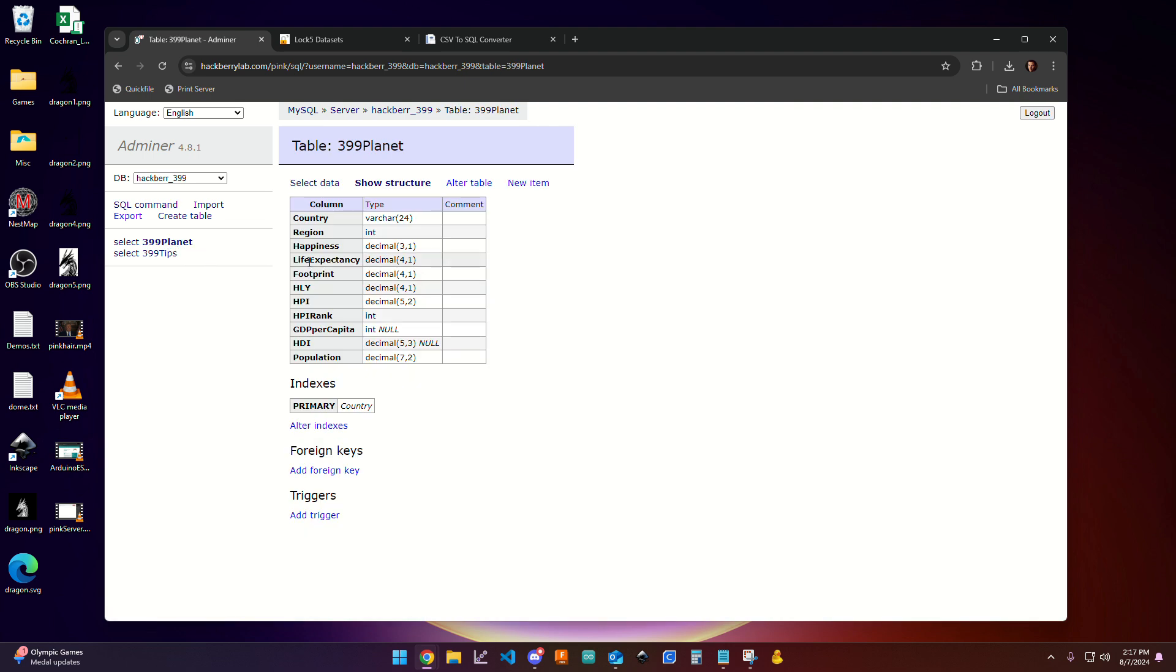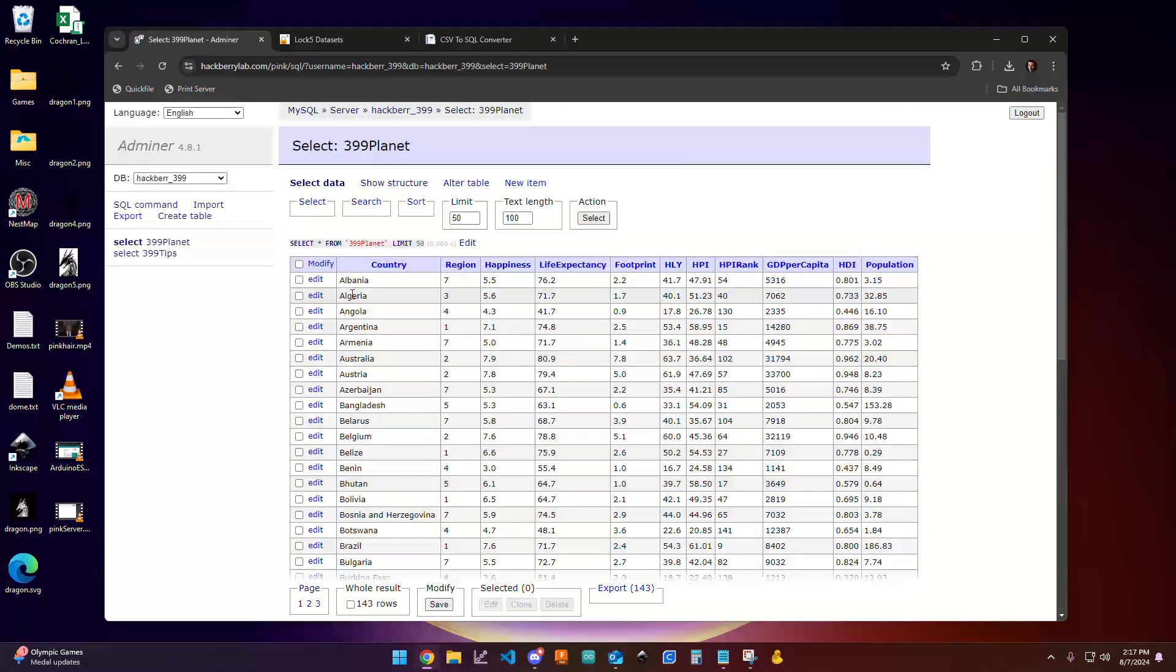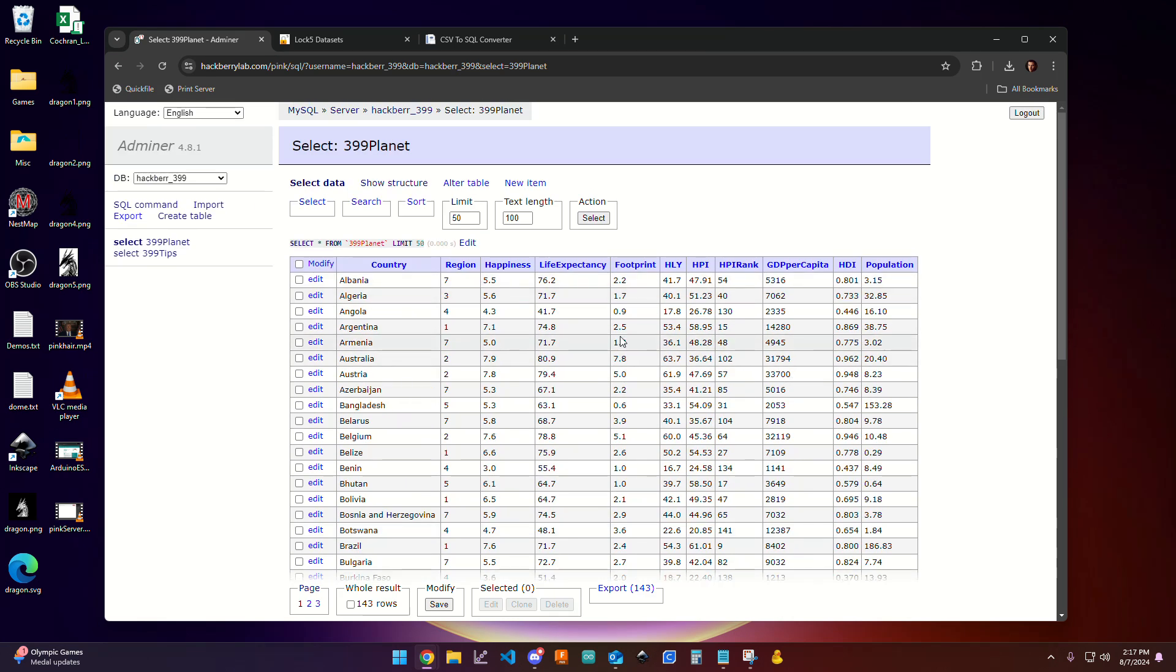I want to go ahead and click into that. I can see that it has all the fields there. So the country, the region, the happiness, the life expectancy, so on and so forth. And then I'm going to click Select Data. And I can actually see that all that data went ahead and imported just as I expected. And so this is where you want to get to in order to be able to work with your own custom database for the assignment. And that's it.